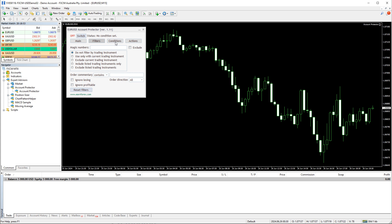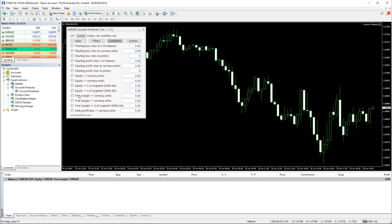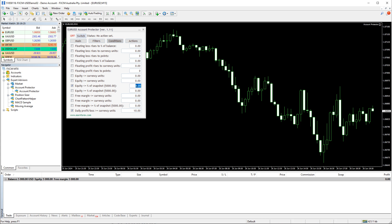Moving on to the Conditions tab — here you can set the conditions that the Account Protector will check and execute certain actions if they are fulfilled. Let's set the daily profit/loss condition that we enabled earlier via the input parameters. The value is in currency units, which in this case means USD. Let's also set a condition for a loss — this one will trigger if the equity goes below a certain percentage of its snapshot. Setting 99 there makes it trigger when equity drops to 99% of $5,000, which means $4,950.